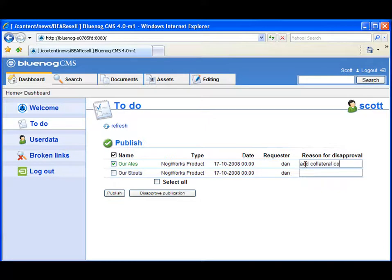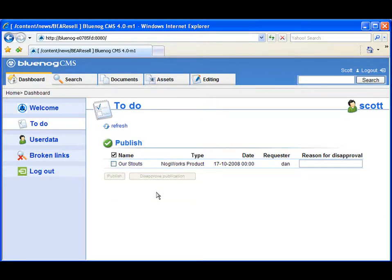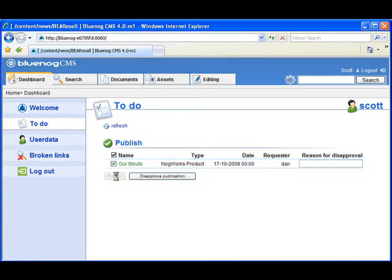Upon logging in, Scott sees a to-do list of requests and tasks he needs to address. You'll see on his list the two documents that Dan submitted for publication. After reviewing each document, Scott determines that only one is ready for publication and approves it.